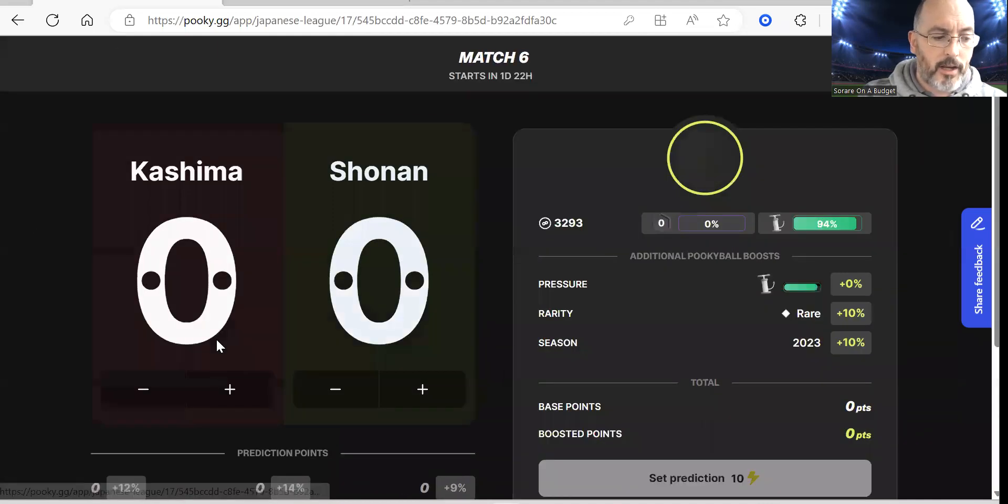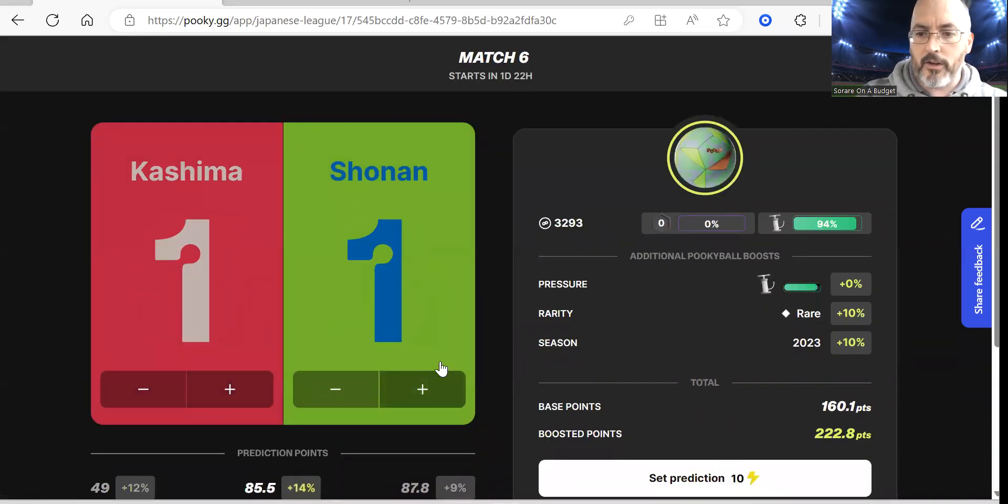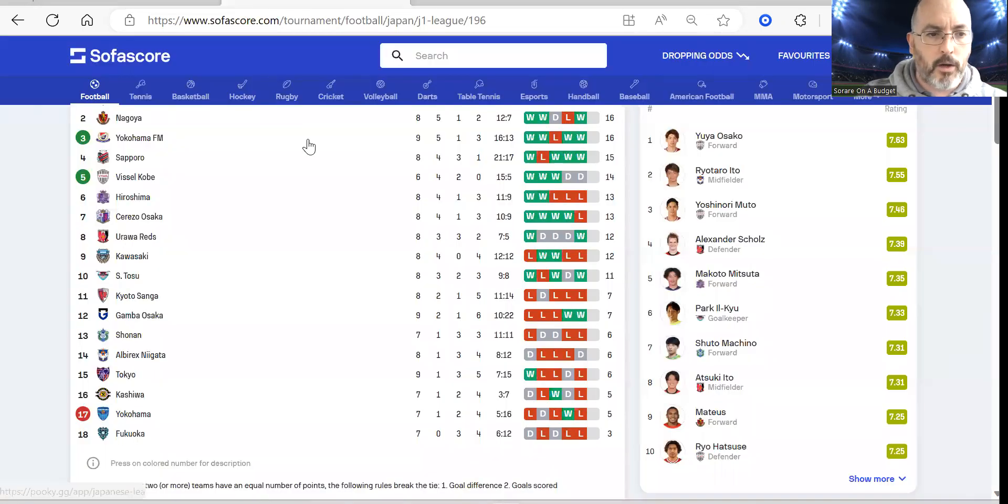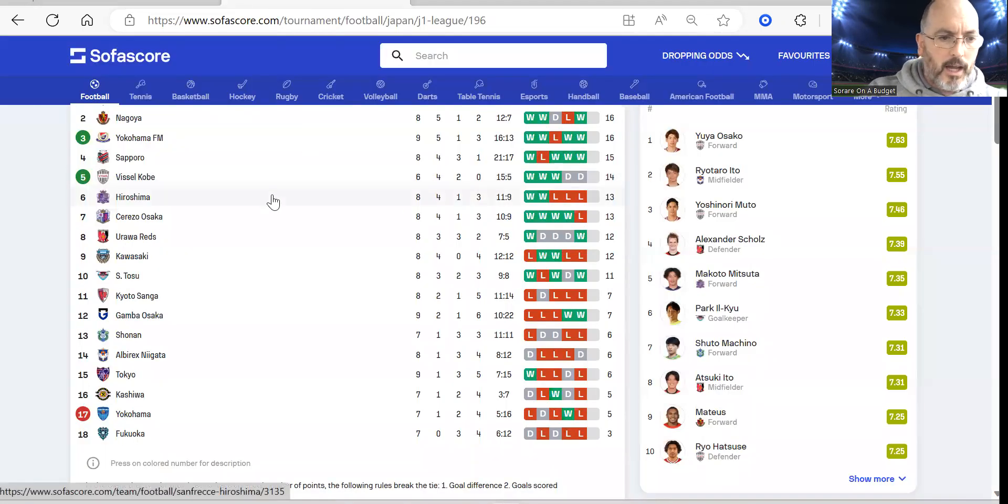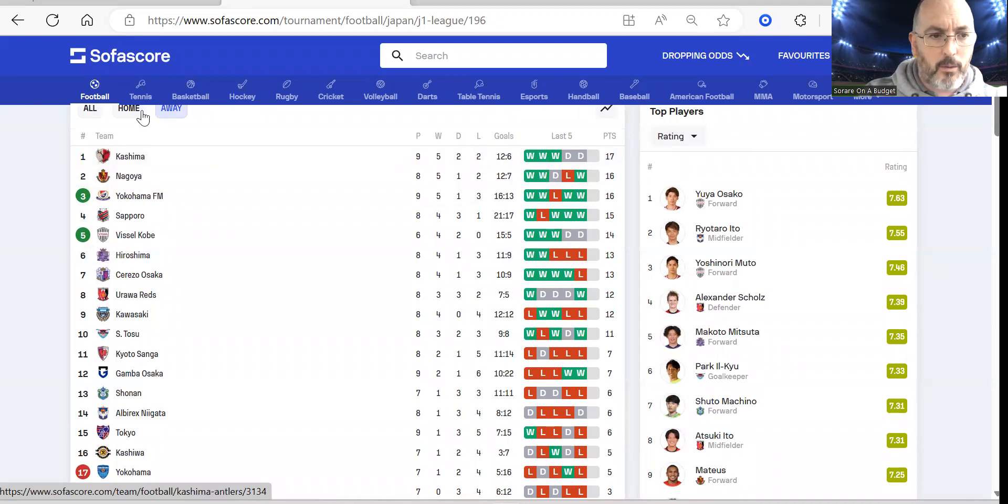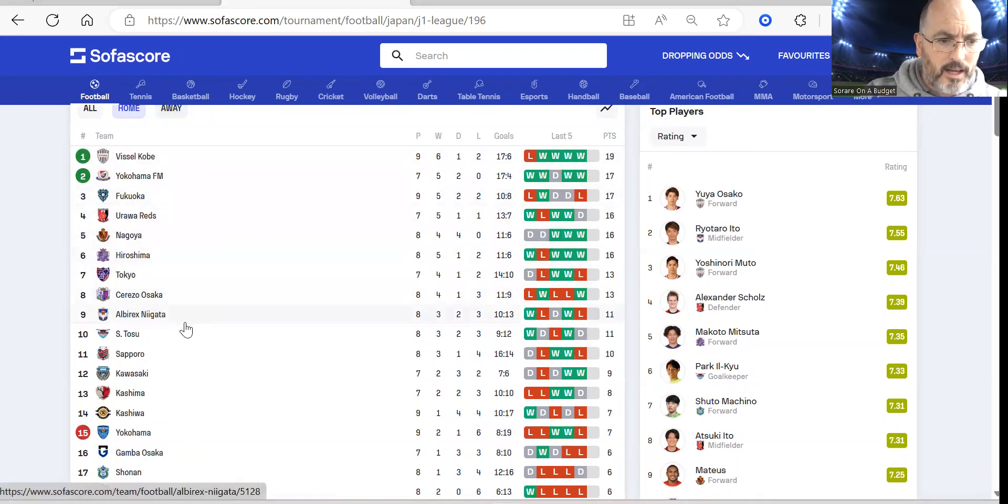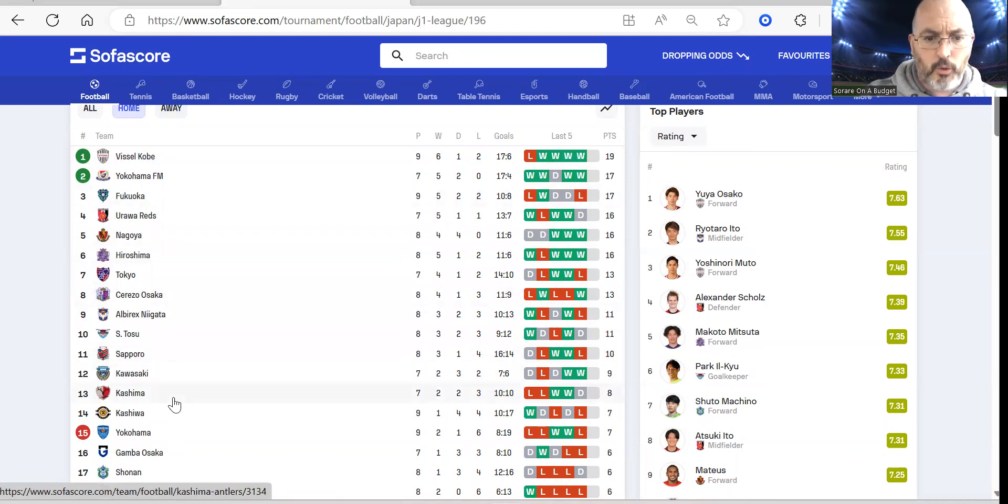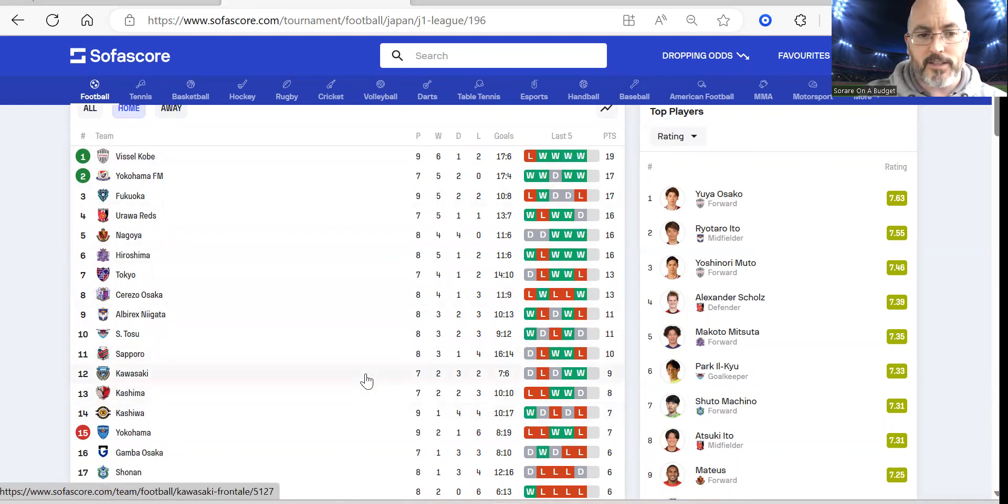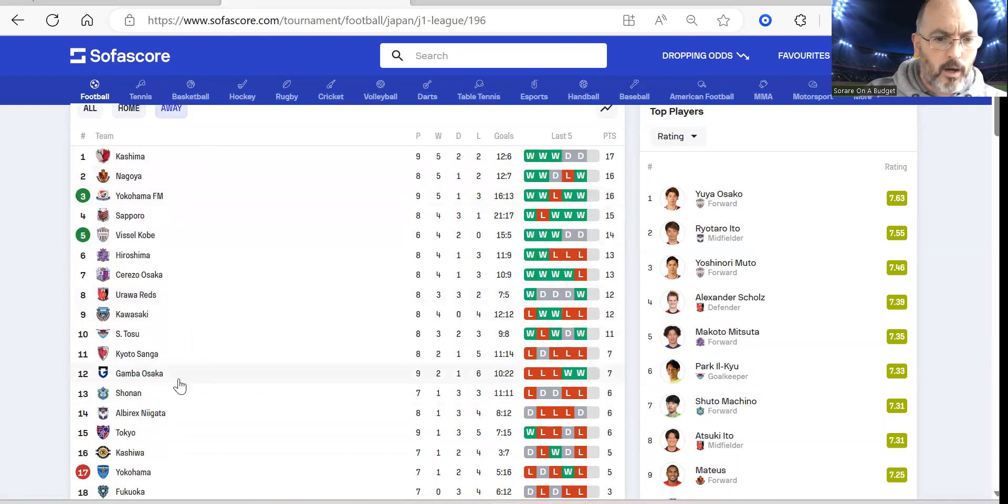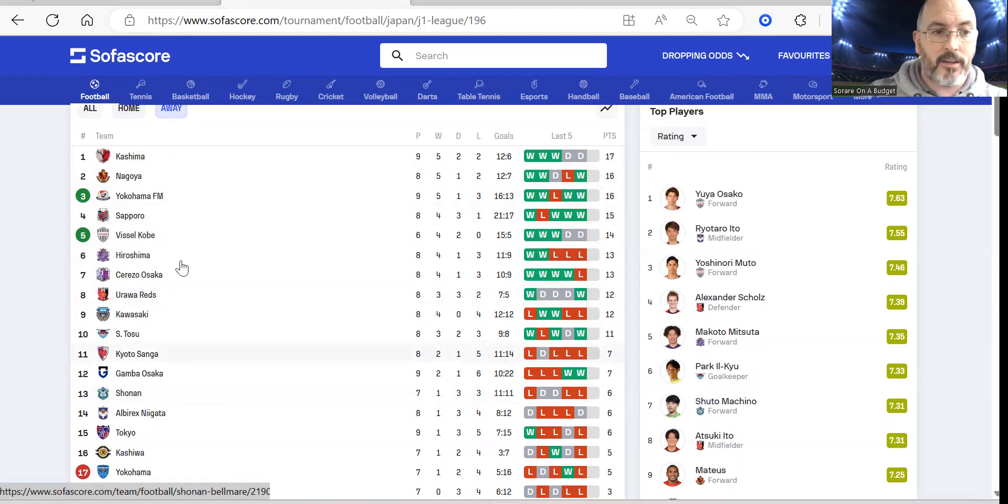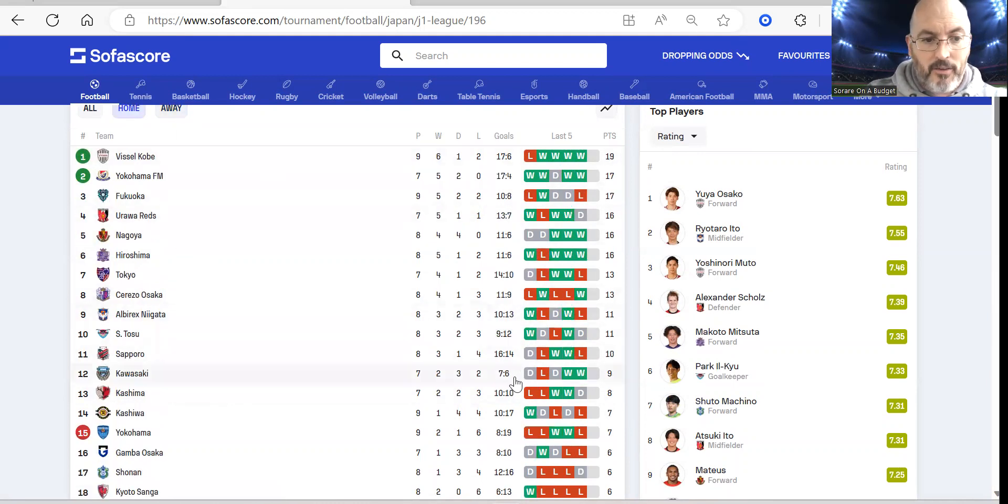Then we have Kashima against Shonen. This might be a bit controversial, I'm going with a 1-1 draw on this one. Kashima have been excellent away from home, but at home they've not been as strong - two draws, two wins and three defeats, ten and ten. Shonen away from home, one win, three draws and three defeats, eleven and eleven. So eleven and eleven and ten and ten to me says draw.